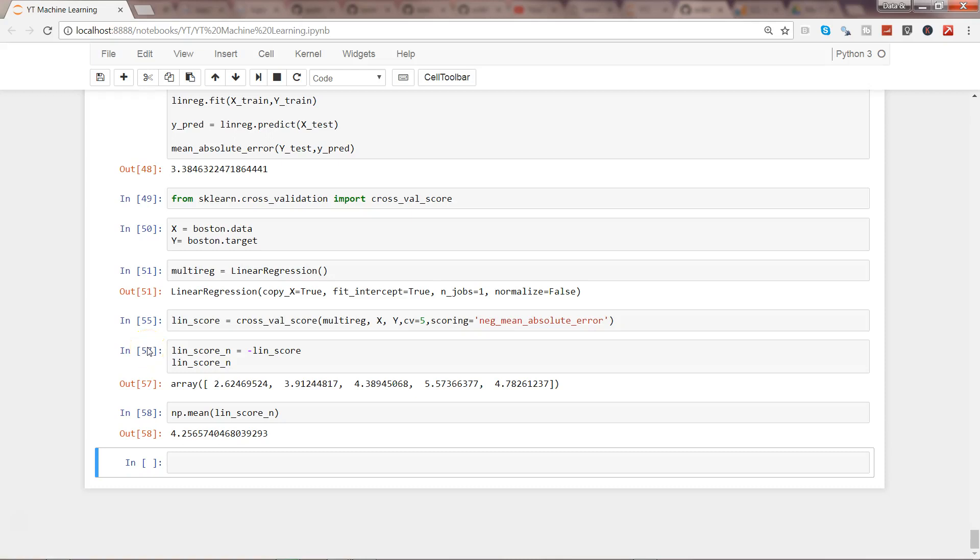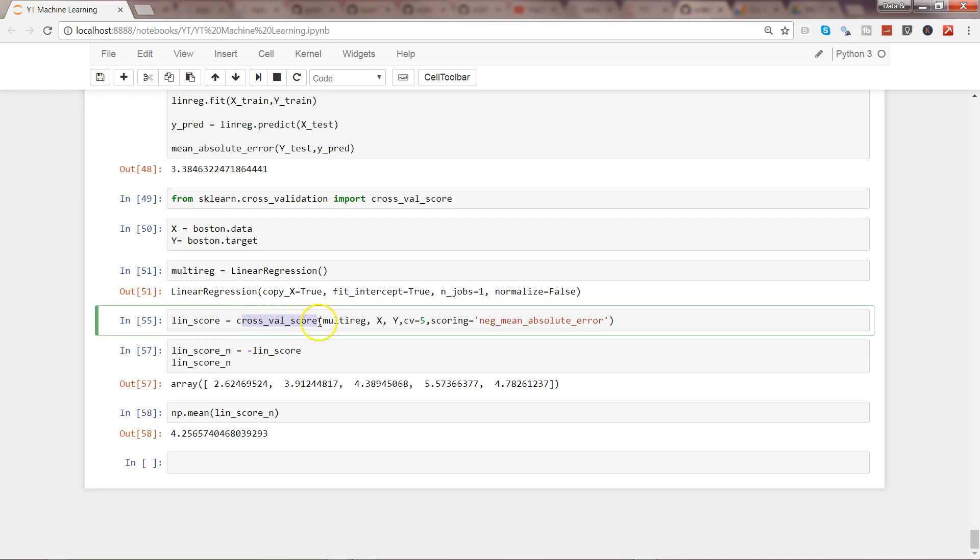Hey guys, this is Abhishek and in this video I will show you how you can tune your parameters or hyperparameters for increased accuracy in your model.